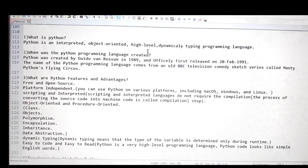For dynamic typing, the definition is: dynamic typing means that the type of a variable is determined only during runtime. If you're a new learner, don't think too much about this for now. The last advantage is that Python is easy to code and easy to read. Python is a high-level programming language, which means it reads like general English statements, making it very easy to read and write Python code.